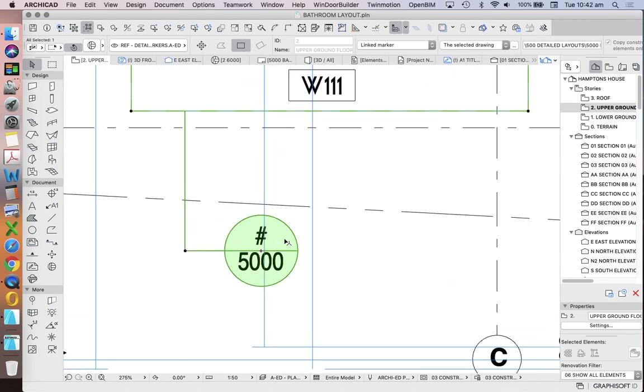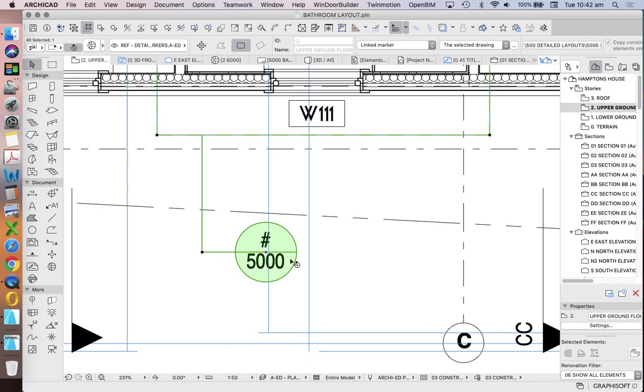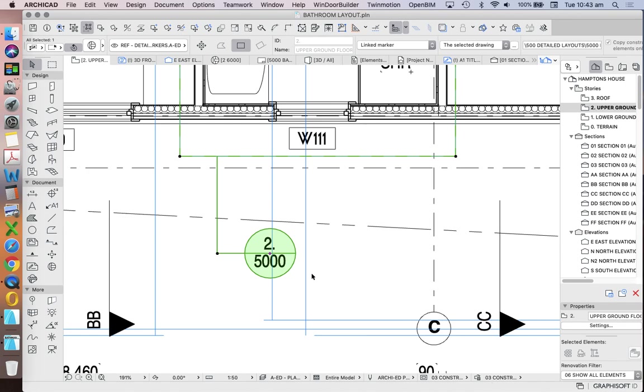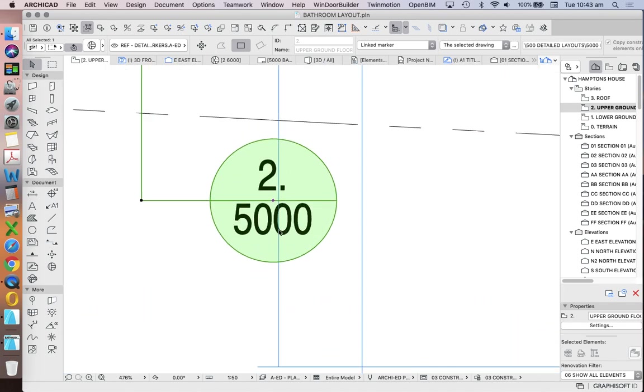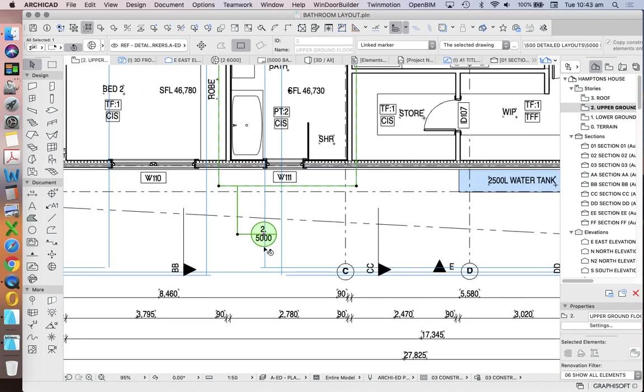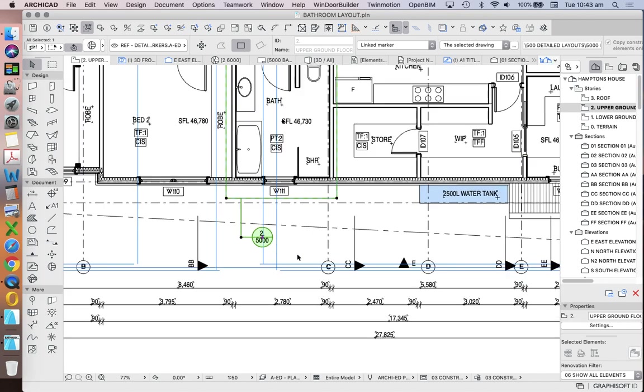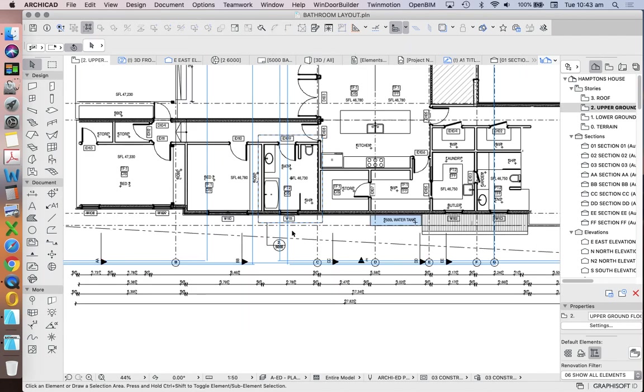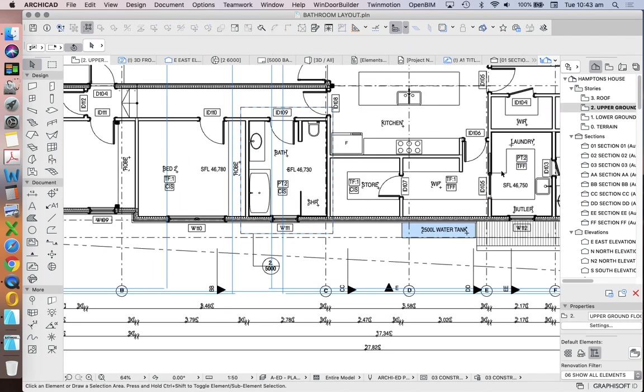So we see that that's now changed to a hashtag 5000. Why a hashtag? Because it's not reading it as a referred drawing. It's reading it as a reference ID. So now that's saying drawing 2 on page 5000. So is that good? Yes, in a way. It's doing what I'm asking it to do.